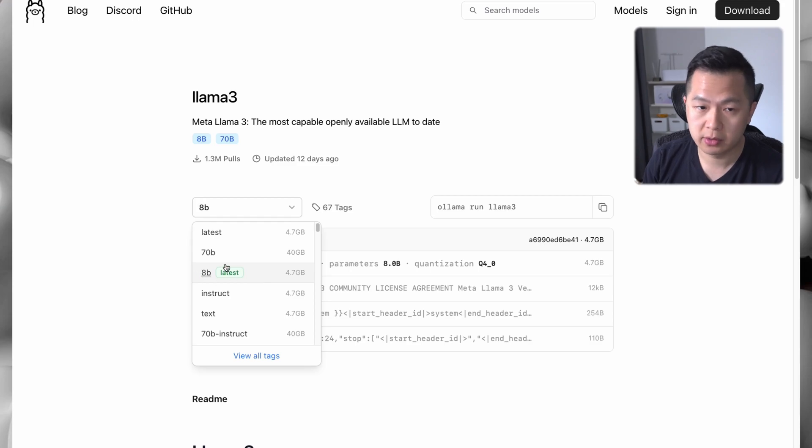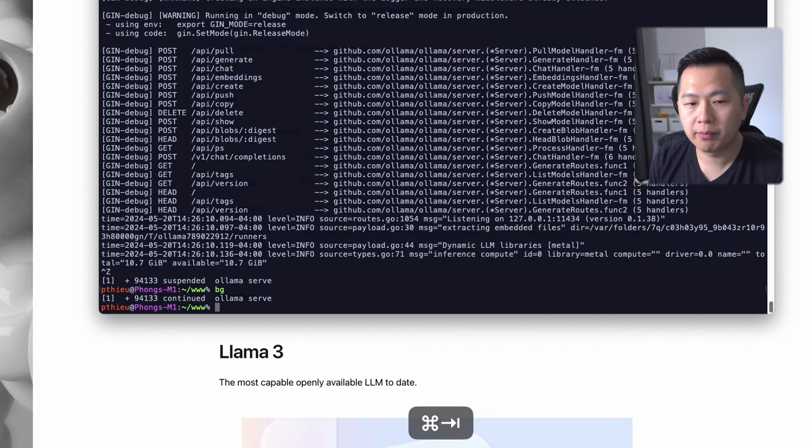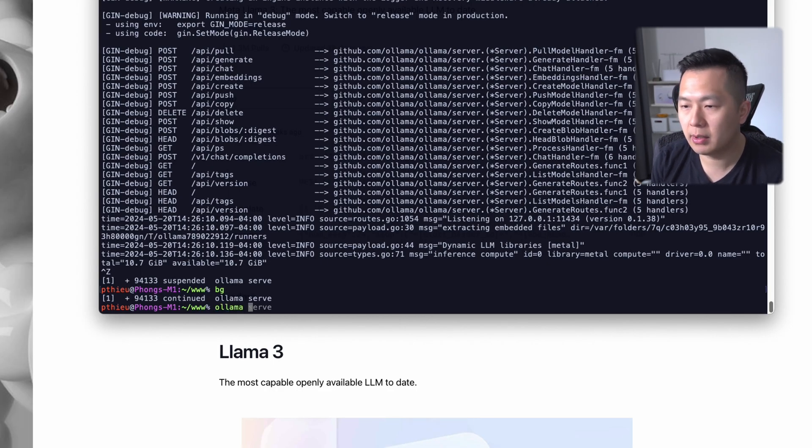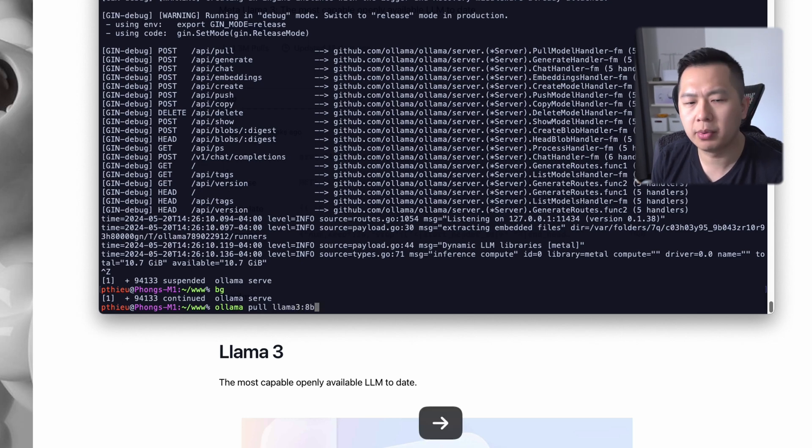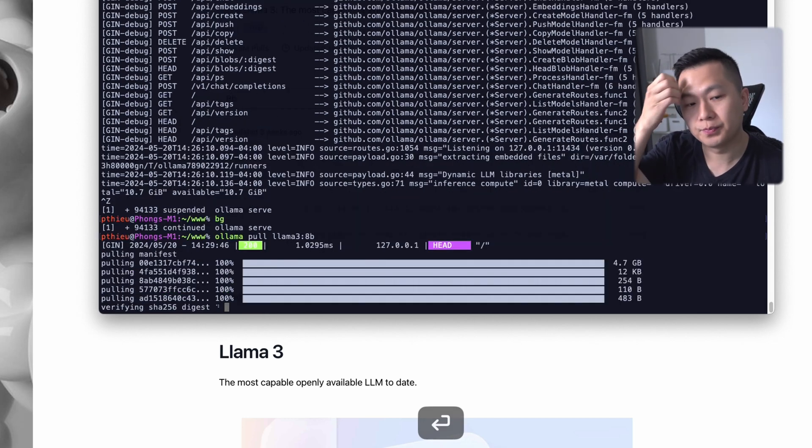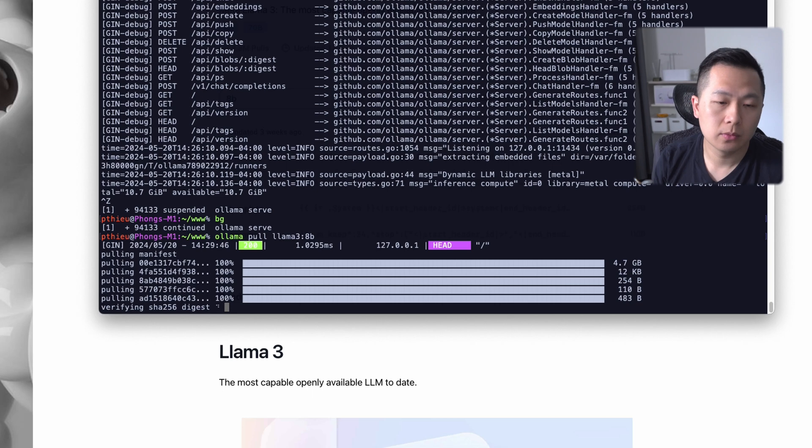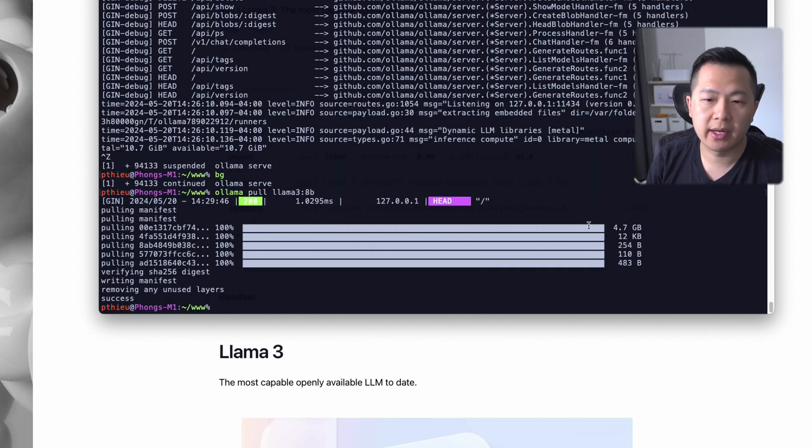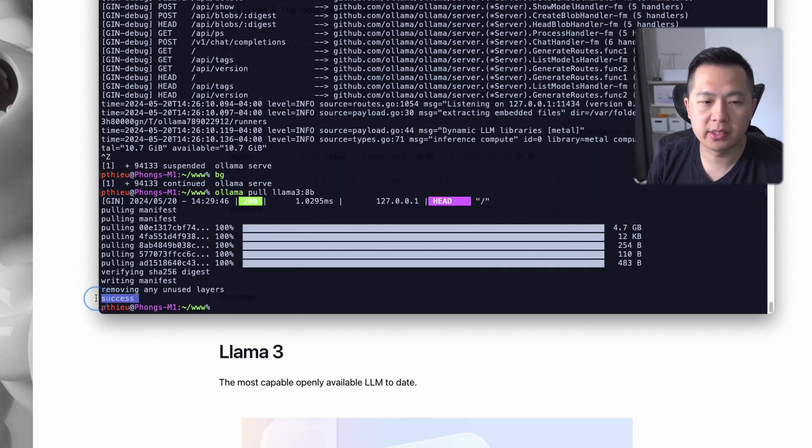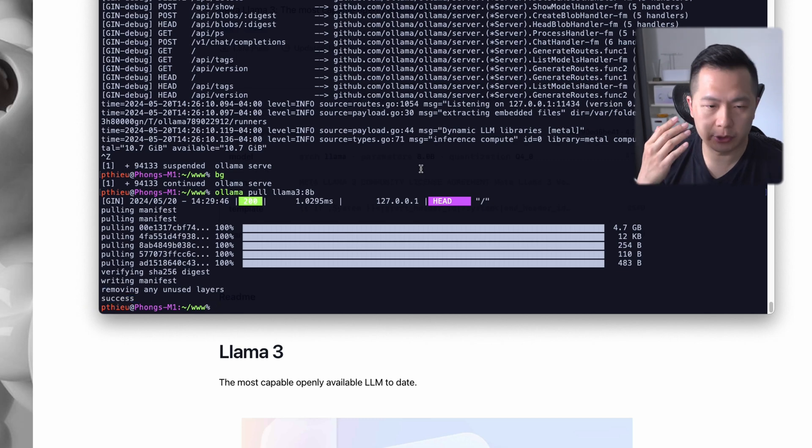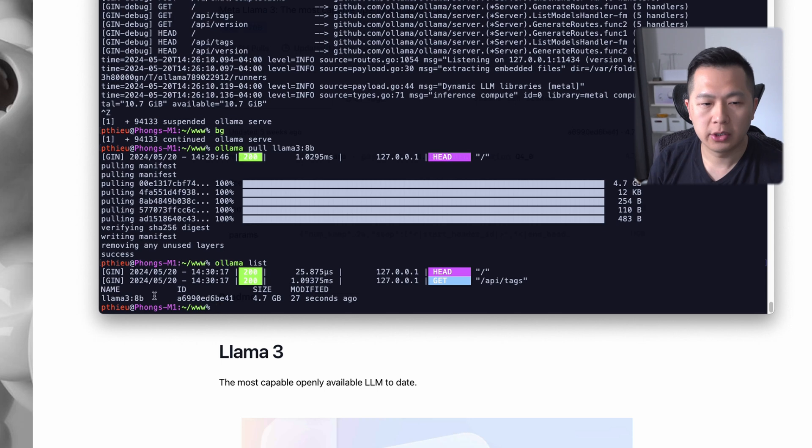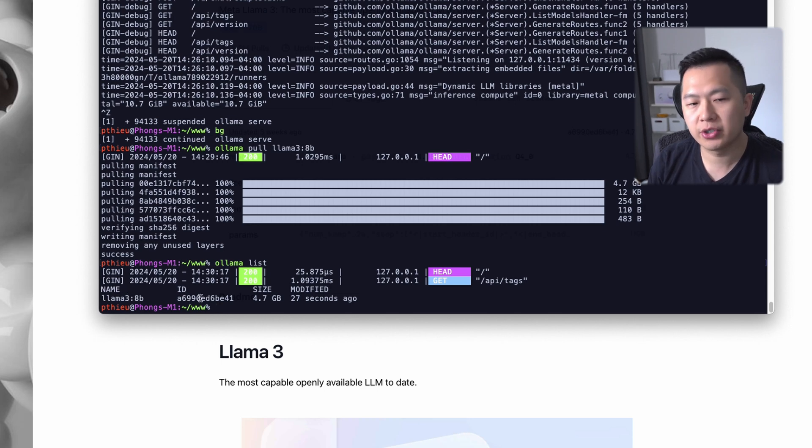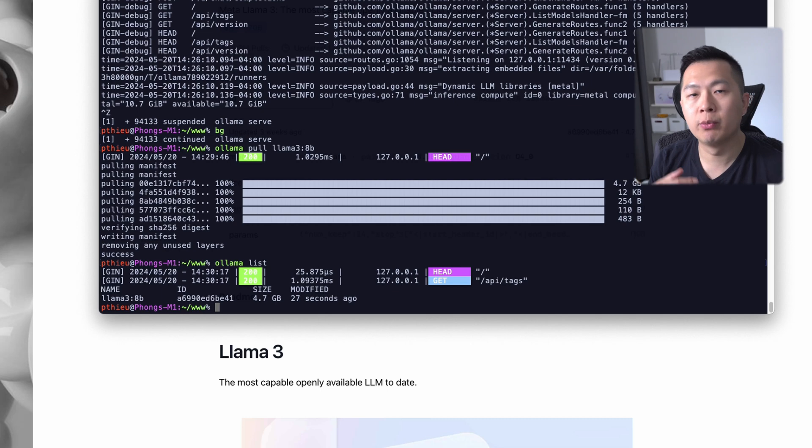Alright, going back to the terminal, we're going to type 'ollama pull llama3:8b'. Press enter. Nice, you see that it pulled the 4.7 gigabyte model and it was successful. To be absolutely sure that you downloaded the model, just type 'ollama list'. You can see I have the Llama 3 model that we just pulled, downloaded 27 seconds ago. If you want to remove the model through the command line, just type 'ollama rm' and the model name.